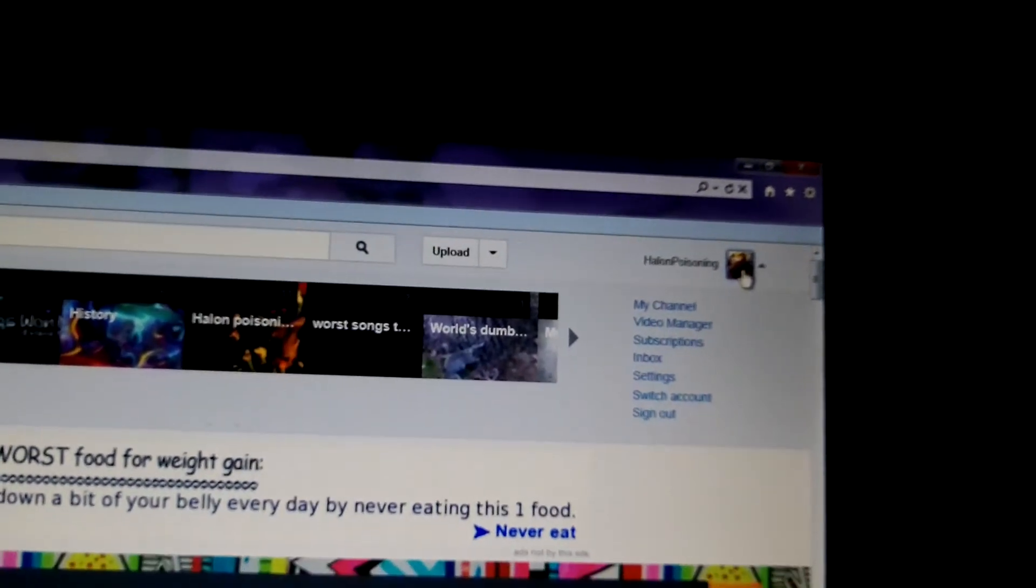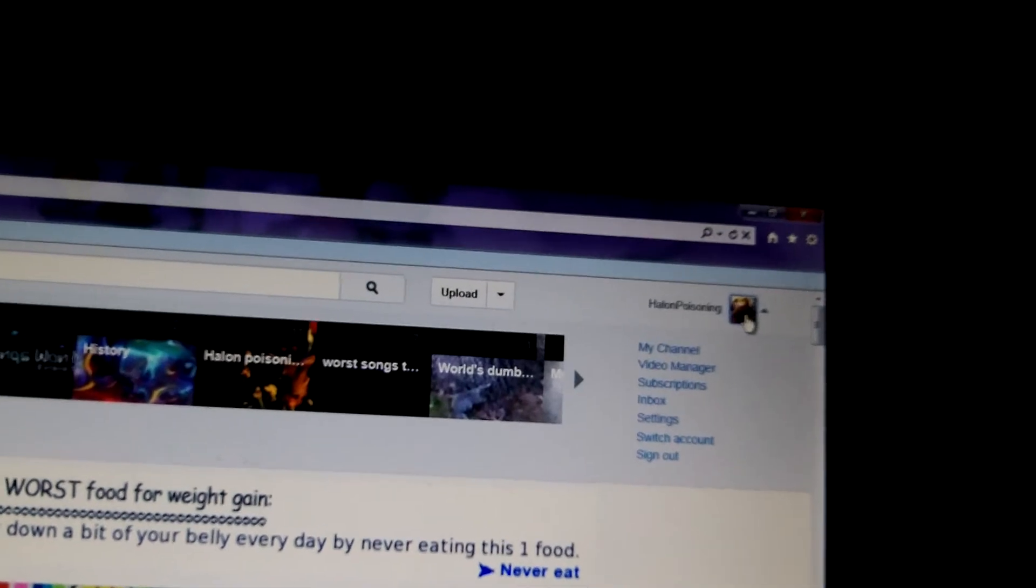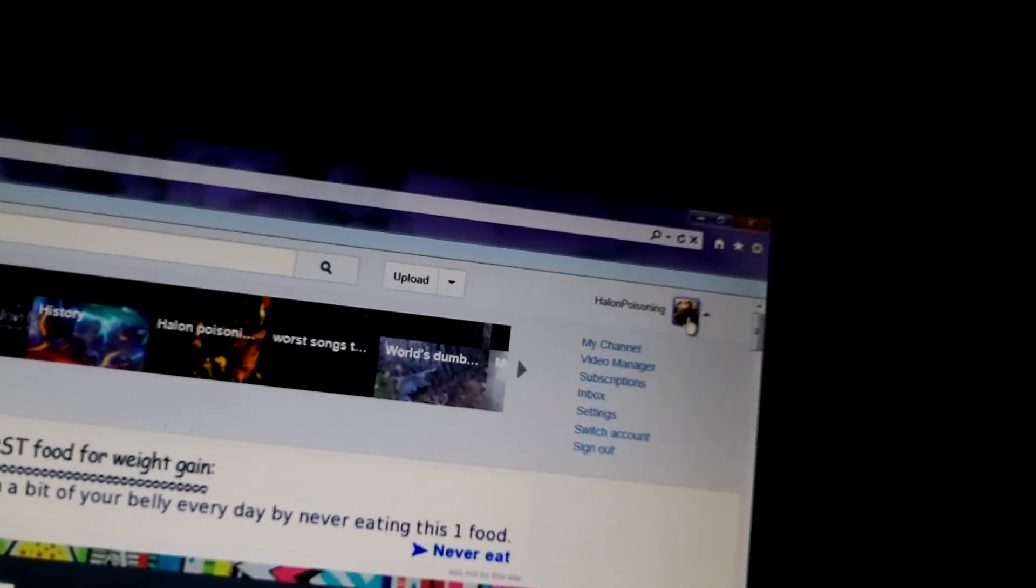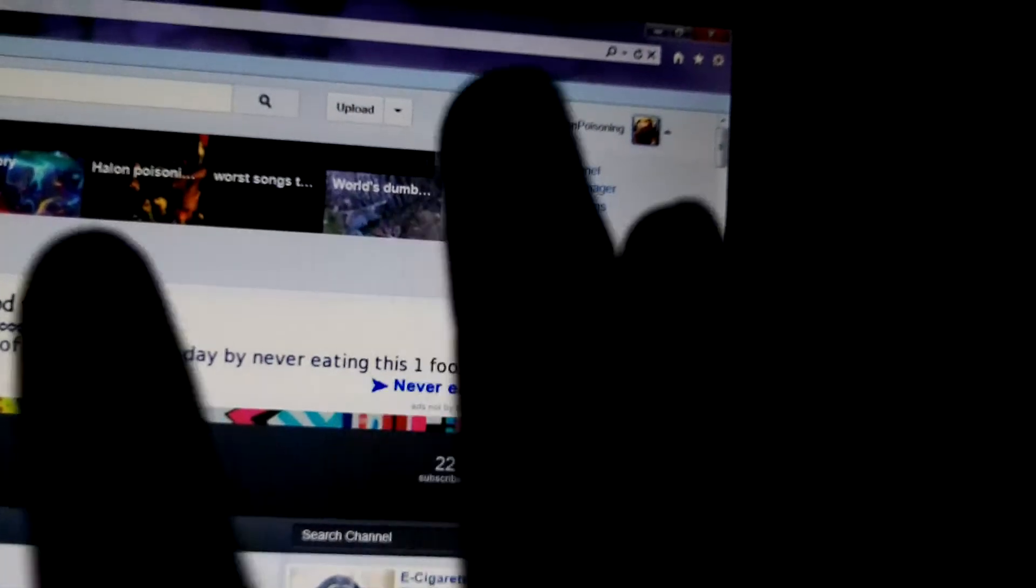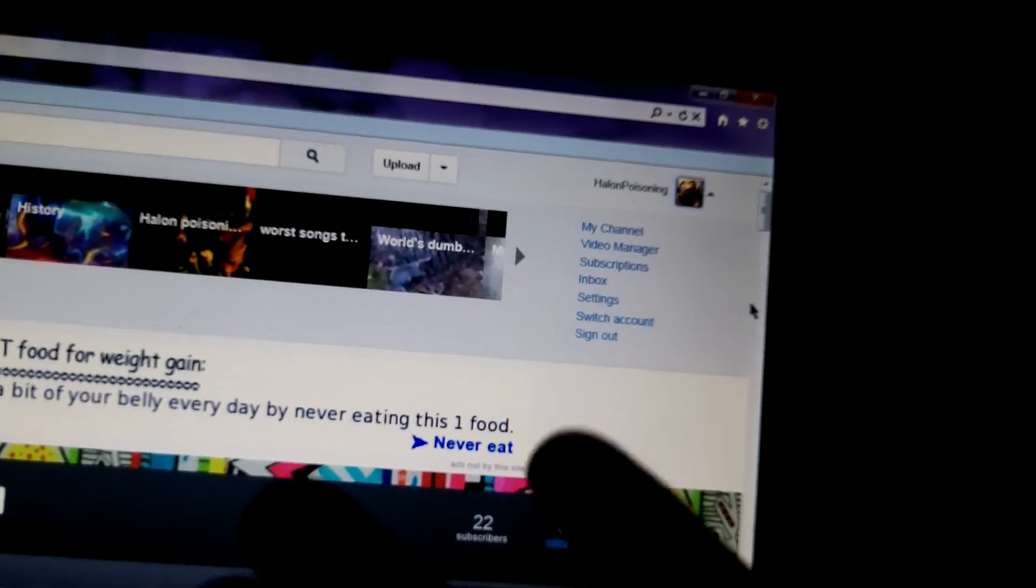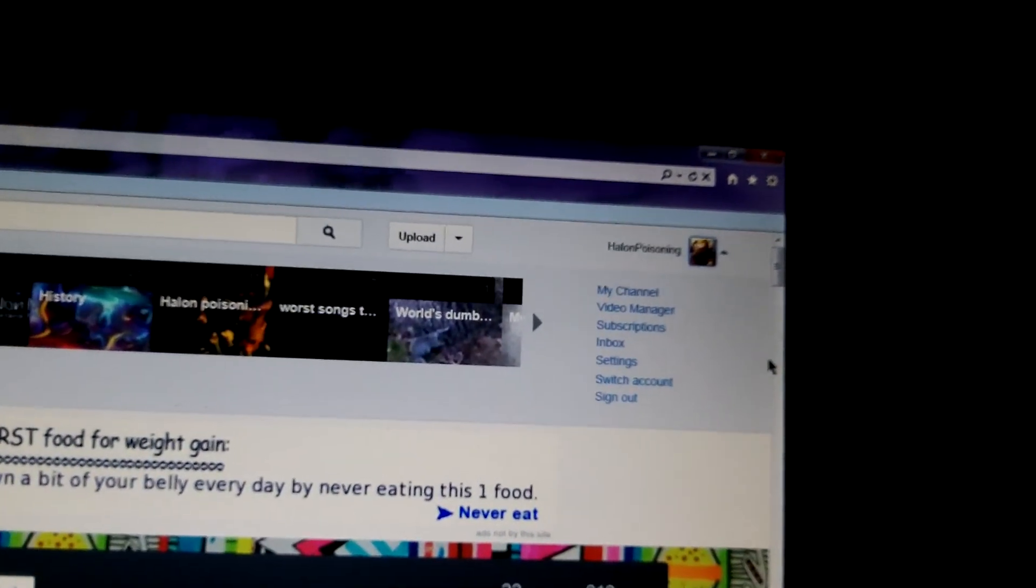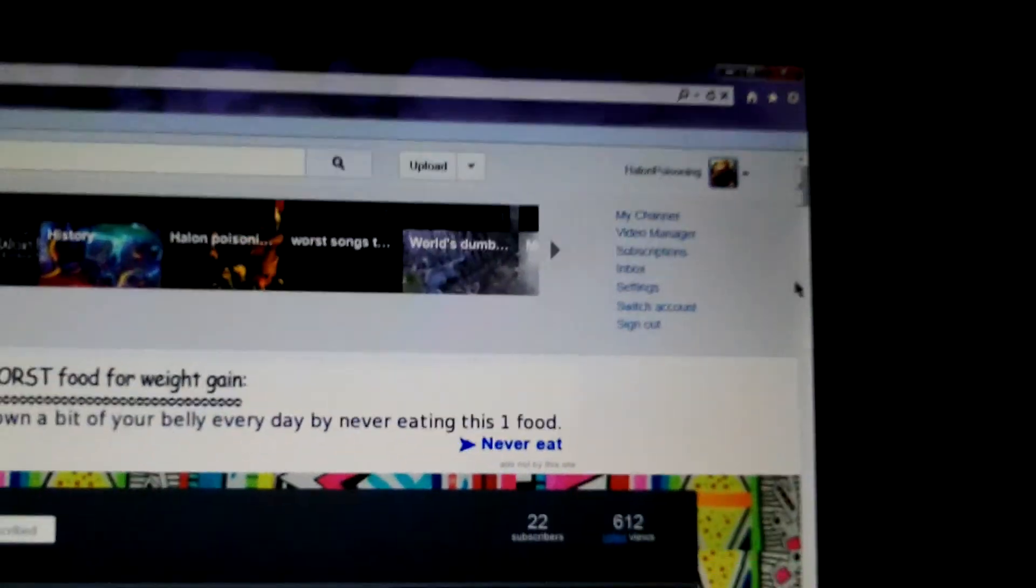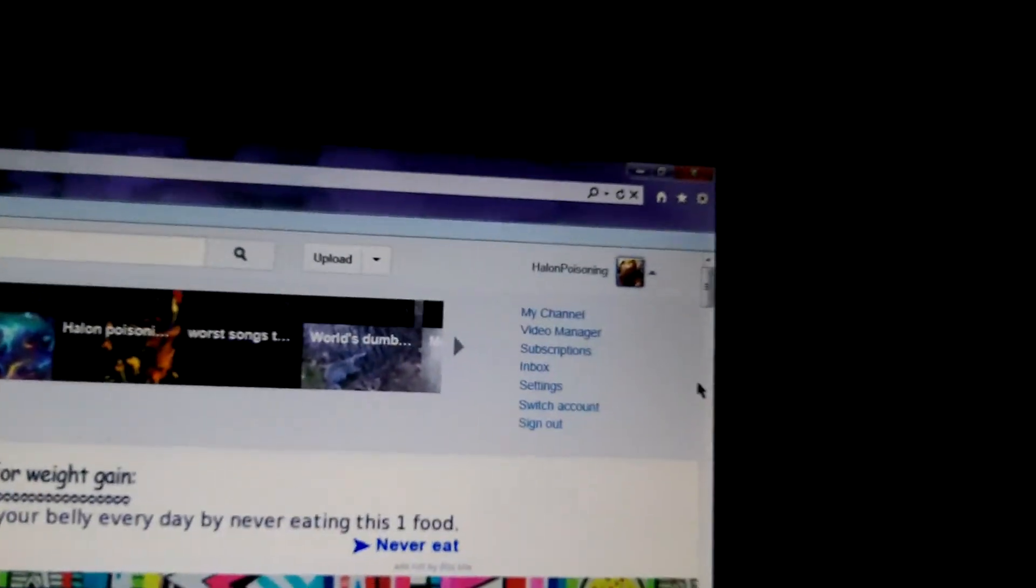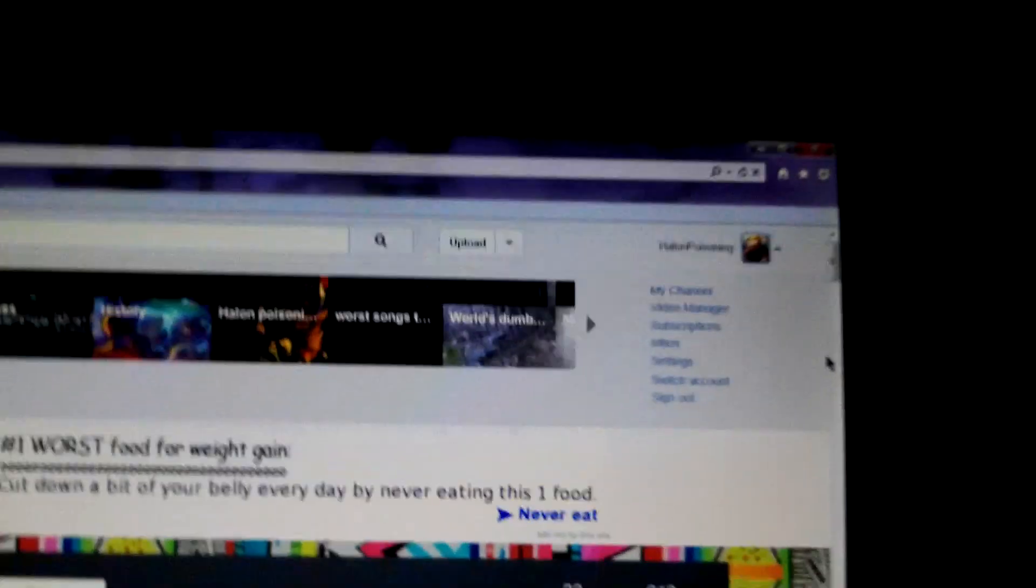But this is just how to friend or add someone as a contact on YouTube if you want to be able to send them private messages or something, and they have friend lock on. So, yeah, that's how you do that. Thank you very much for watching. I am HalonPoisoning, and I'm signing out. Bye.